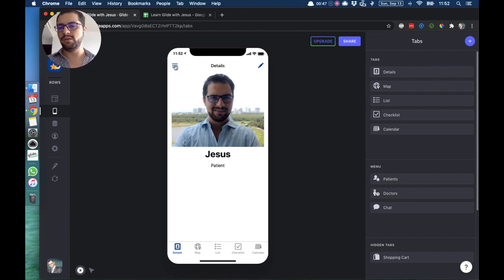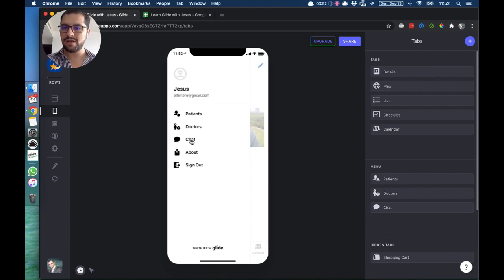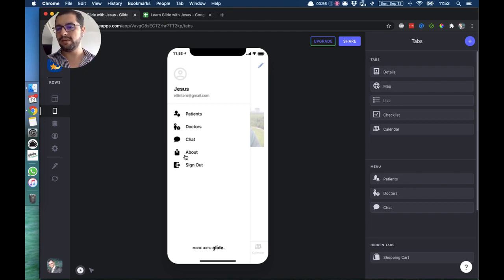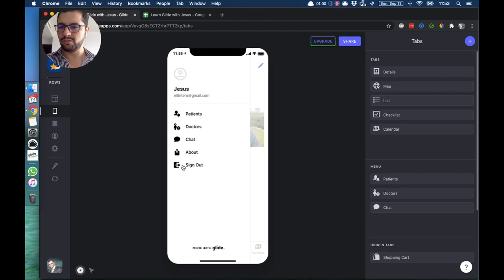So we have patients, doctors, and chat. And then by default, Glide adds the about tab or the sign out. It's not a tab button. The about tab you can take away when you upgrade to pro.